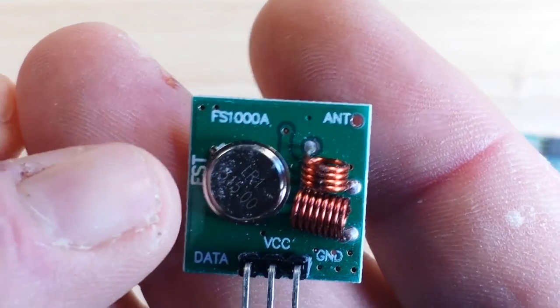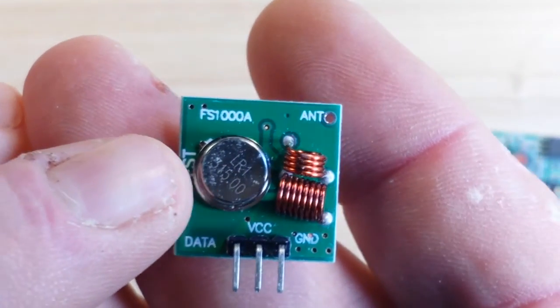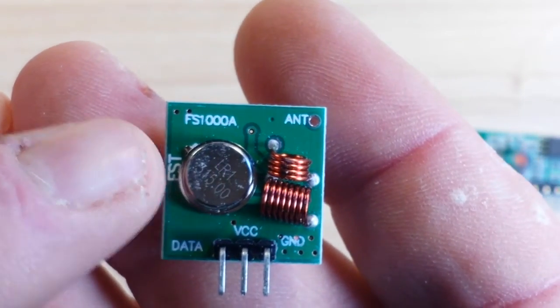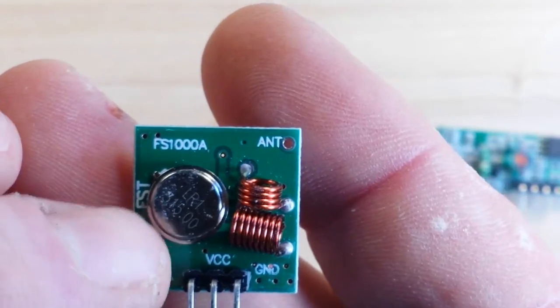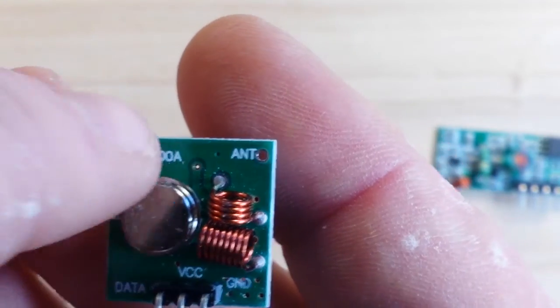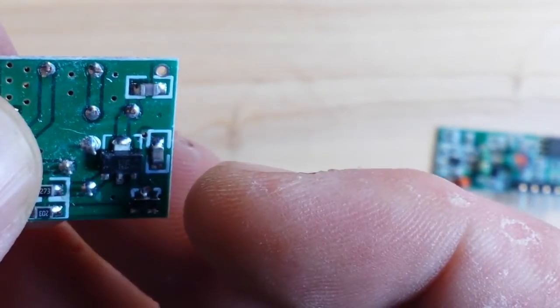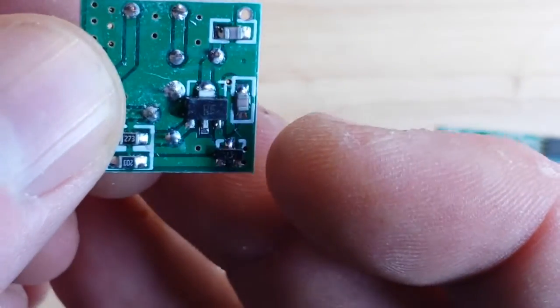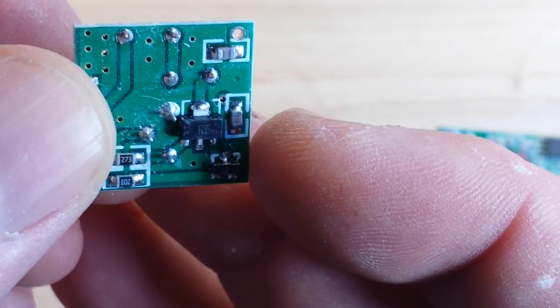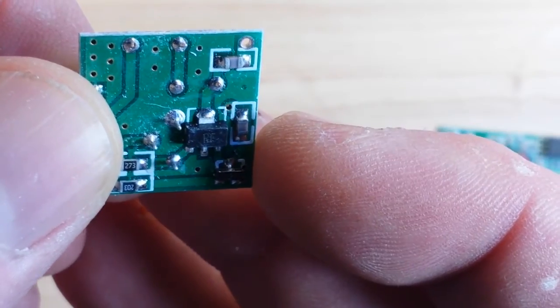There is an oscillator here, a couple of coils, a transistor, a couple of resistors, capacitor.